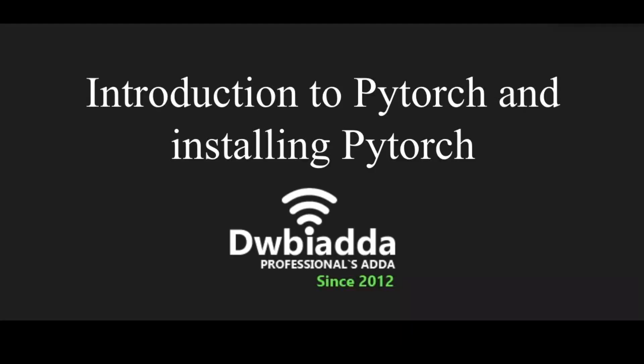Hello, welcome to the PyTorch tutorial. This is the first video of the PyTorch tutorial series. This video is about introduction to PyTorch and installing PyTorch.